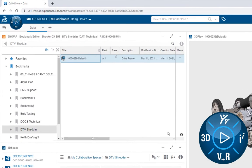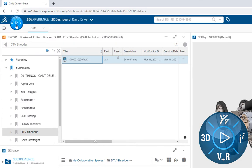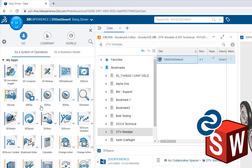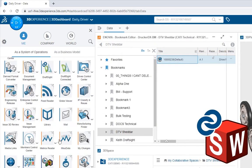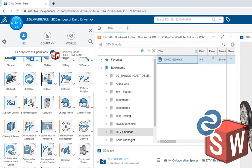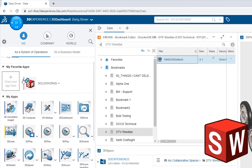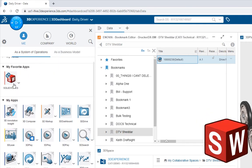Once in the platform, we're going to click on the compass in the upper left-hand corner and look for the icon in the lower right. That's our connector that connects SOLIDWORKS to the 3DEXPERIENCE platform.